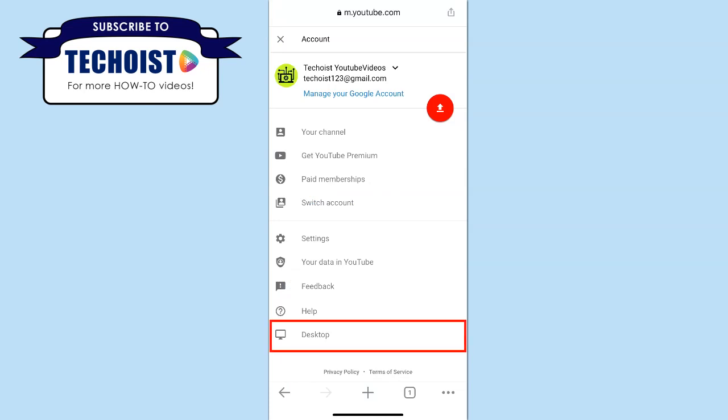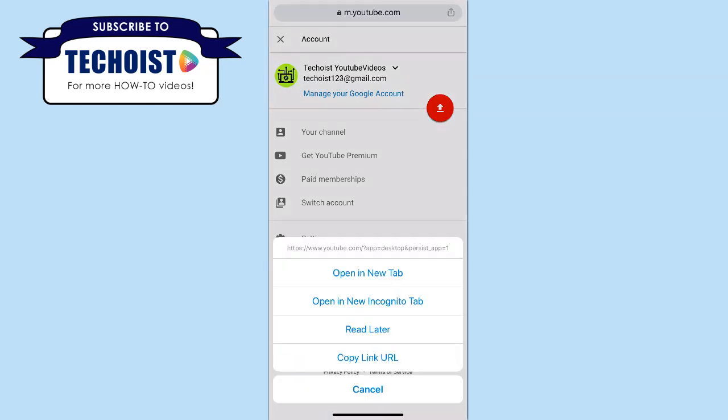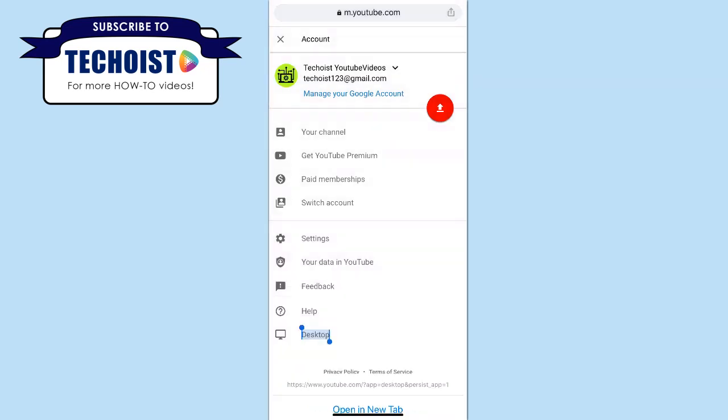If you hold down this tab, you can then choose to open the link in a new tab. If you don't open the link in a new tab and just simply click it, it will automatically bring you back to the YouTube app, which you don't want to do.